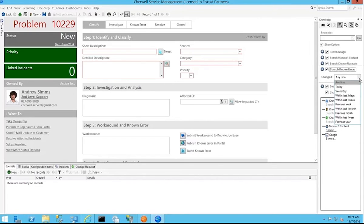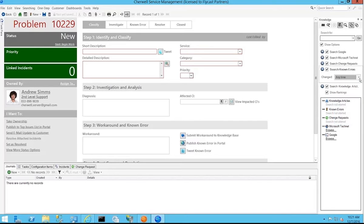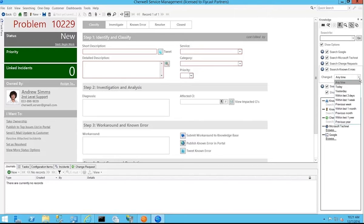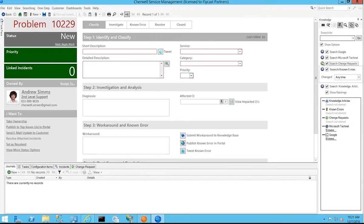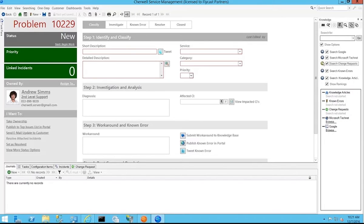And you can also filter those articles down to view articles that have been created within the last week or the last month or the previous year. So if they're looking for something in a particular time frame or time range, it'll allow them to filter that information out very easily on any of the searches that they're performing.